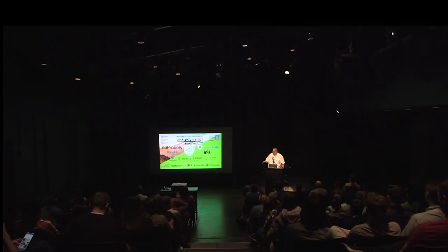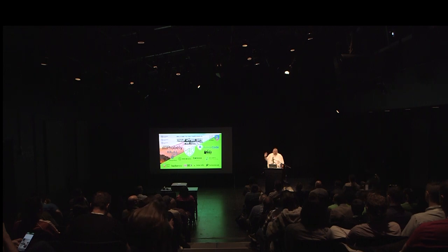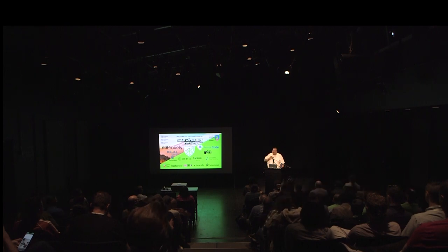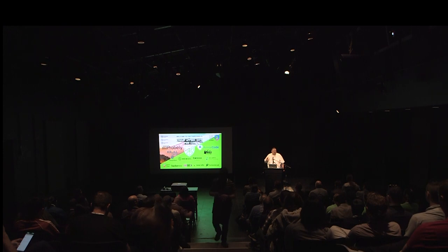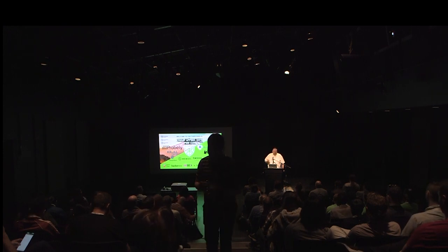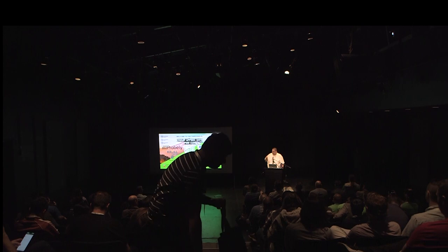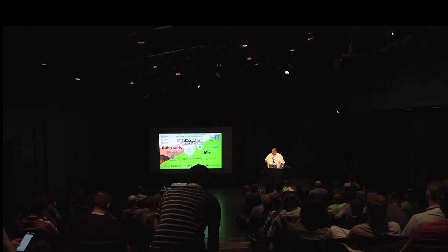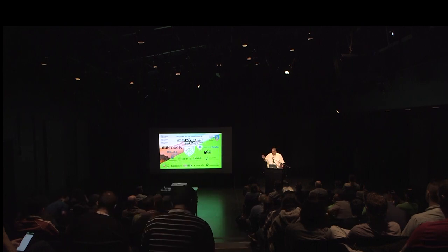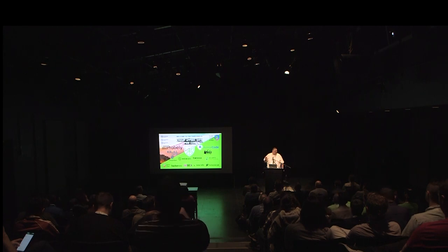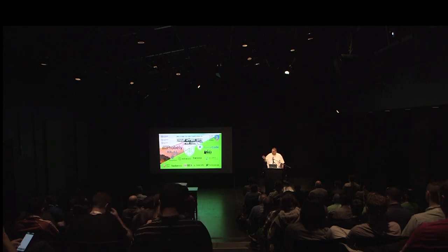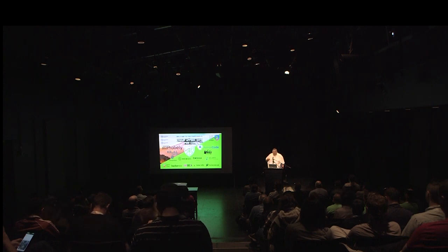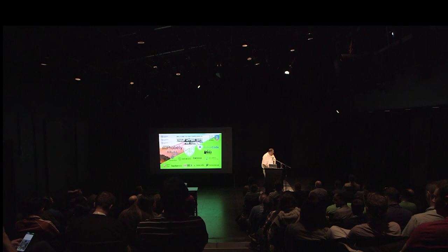Our first keynote is going to be Adam Shostack. I'm not going to introduce him because he can do a better job than I ever can, but every one of you in your bag should have a copy of his latest book. As someone who's had the opportunity to work with Adam for many years, in the days when threat modeling wasn't actually talked about, I've learned quite a bit from him. So without any further ado, Adam.